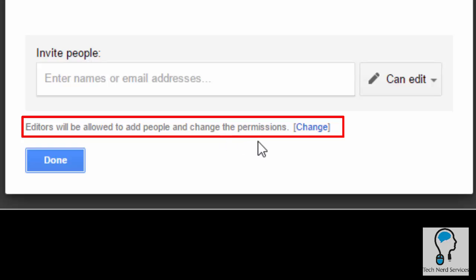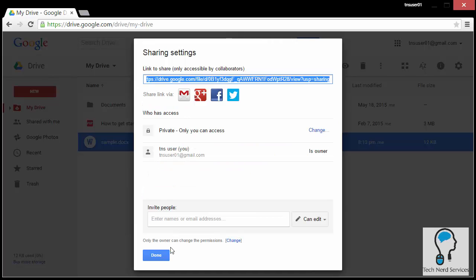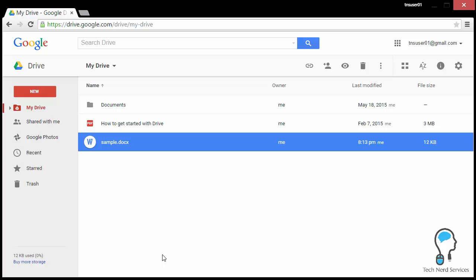At the very bottom of the advanced settings, there is a line stating 'Editors will be allowed to add people and change their permissions.' You may not want this, so there is a 'Change' button you can click so that only the owner can change permissions. If you have many editors but don't want them adding people or changing permissions, that's the setting to use.